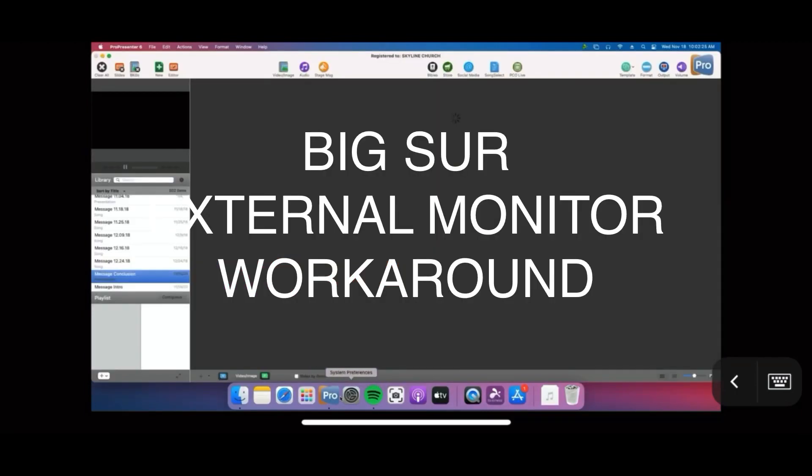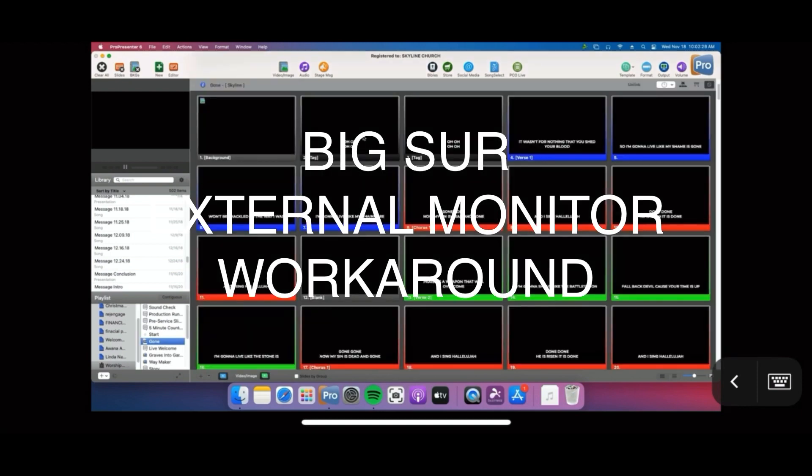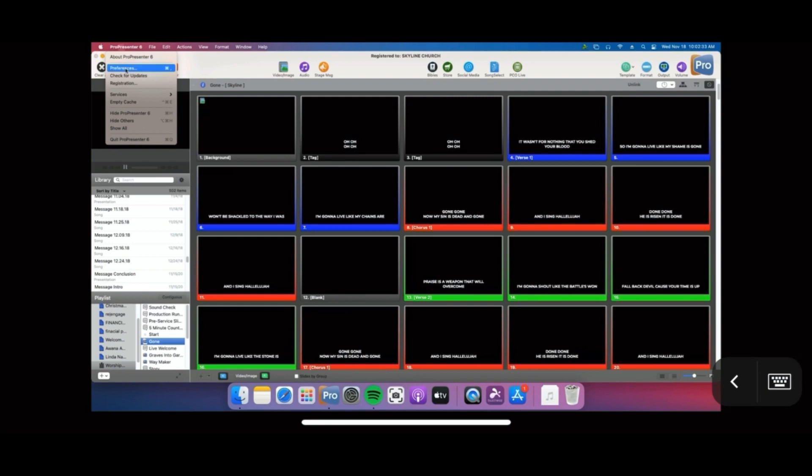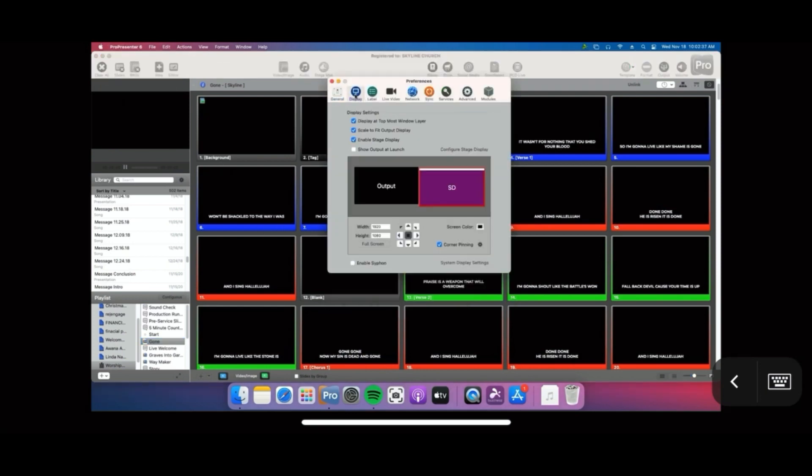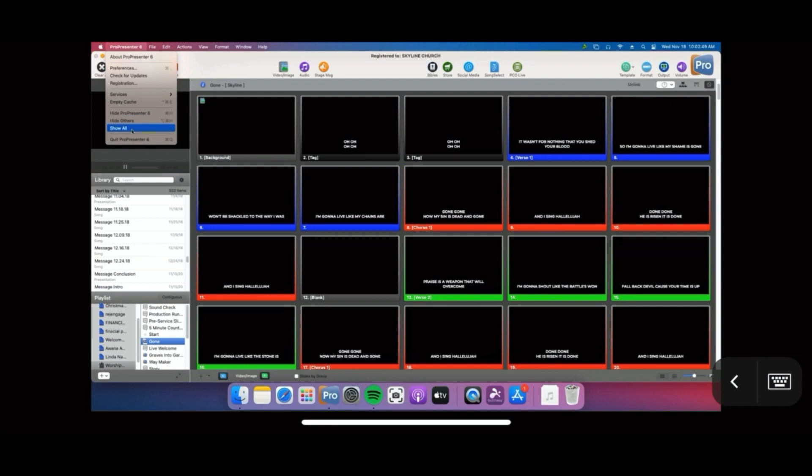If you're watching this video today, you just upgraded to Big Sur and found that your external monitors aren't working, particularly anything related to USB-C or USB. Our church uses ProPresenter and we run a three monitor setup: one stage display for the pastor's notes, one for the audience output, and our monitor for the control center.